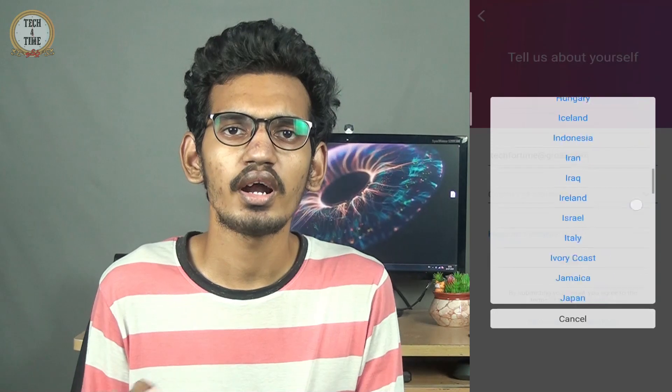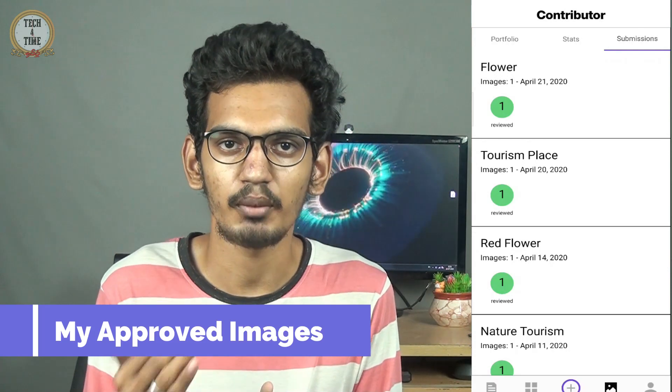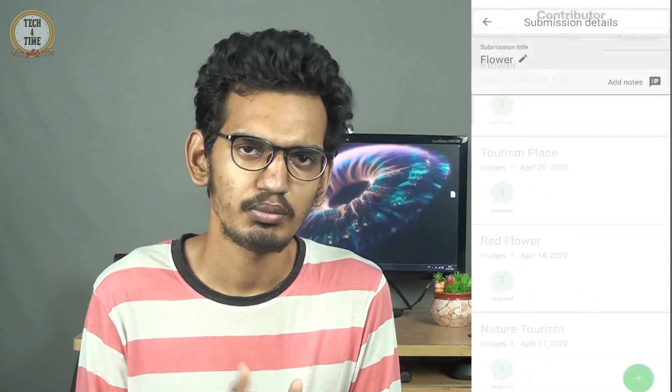Next is Getty Images — also known as iStock. You can find the app link in the description. Download the app, fill in your first and last name, and upload 3 images for review. Once approved, you can sign in and start uploading more images.